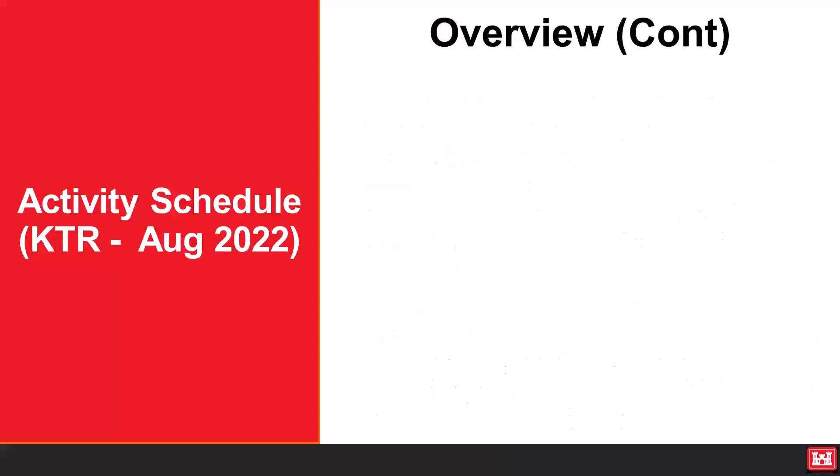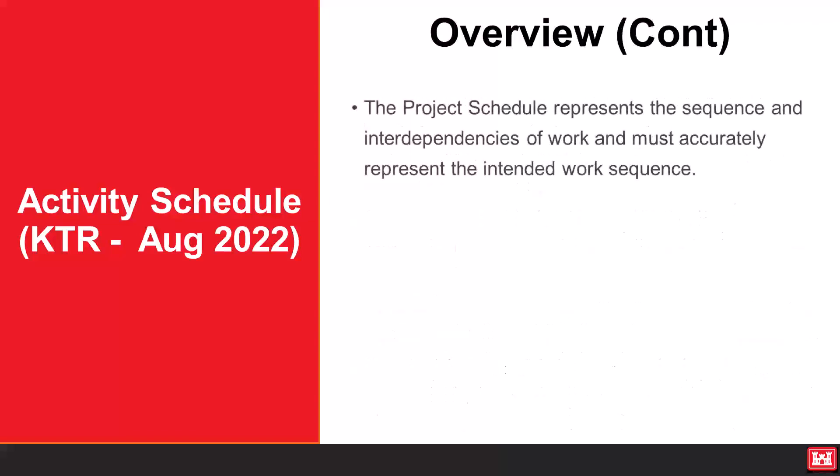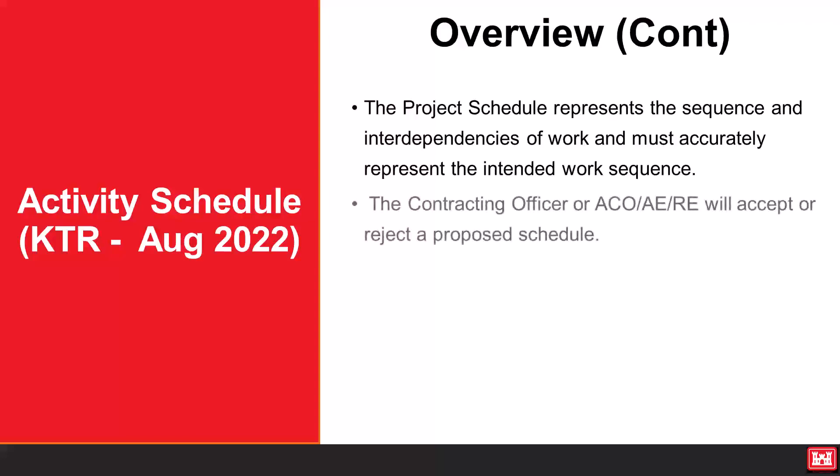The project schedule represents the sequence and interdependencies of work and must accurately represent the intended work sequence. The contracting officer or ACO, AE, RE will accept or reject a proposed schedule.